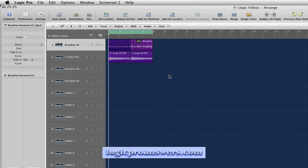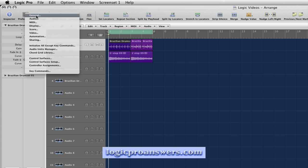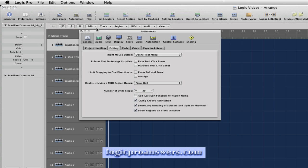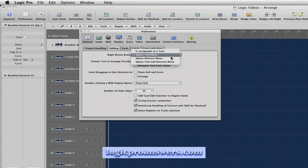Now let's look at a three-tool menu workflow. Let's go to Preferences, General, back to the Editing tab, and set right mouse button on Is Assignable to a Tool.